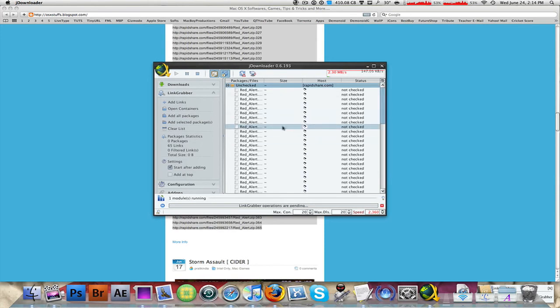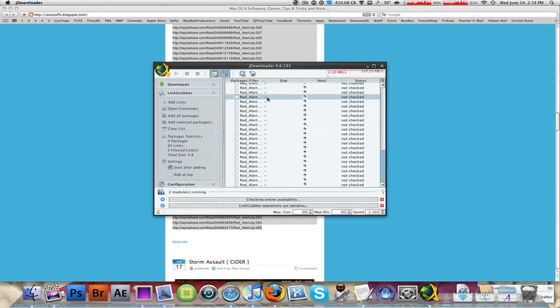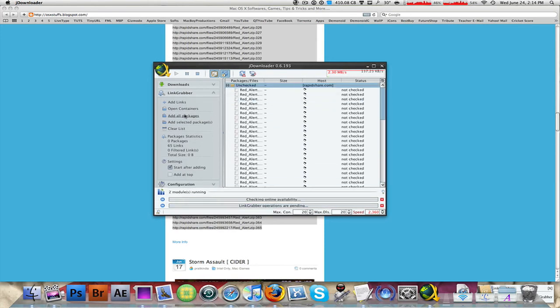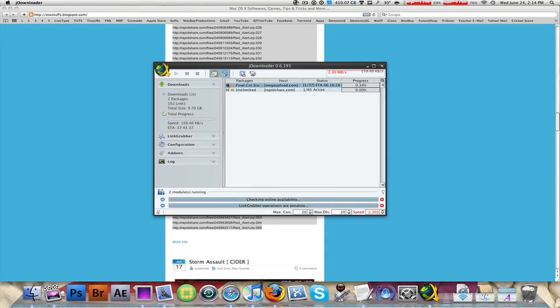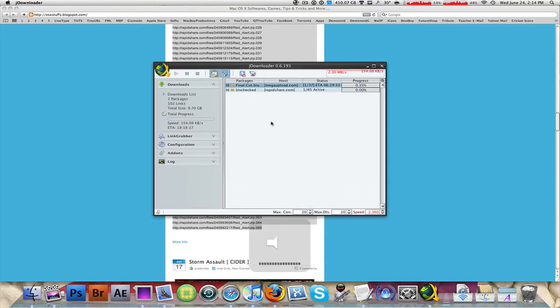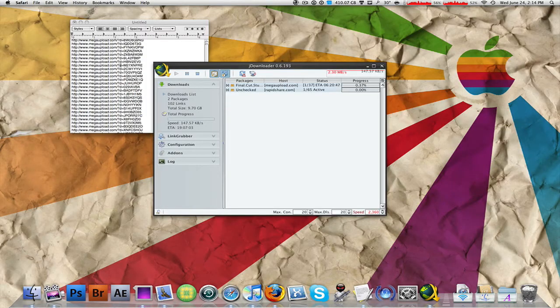Hit Copy and my link grabber comes up with all those links. If I expand that Red Alert 3 part, then you can just click Add All Links and it starts downloading in your download section. Very nice application, guys.